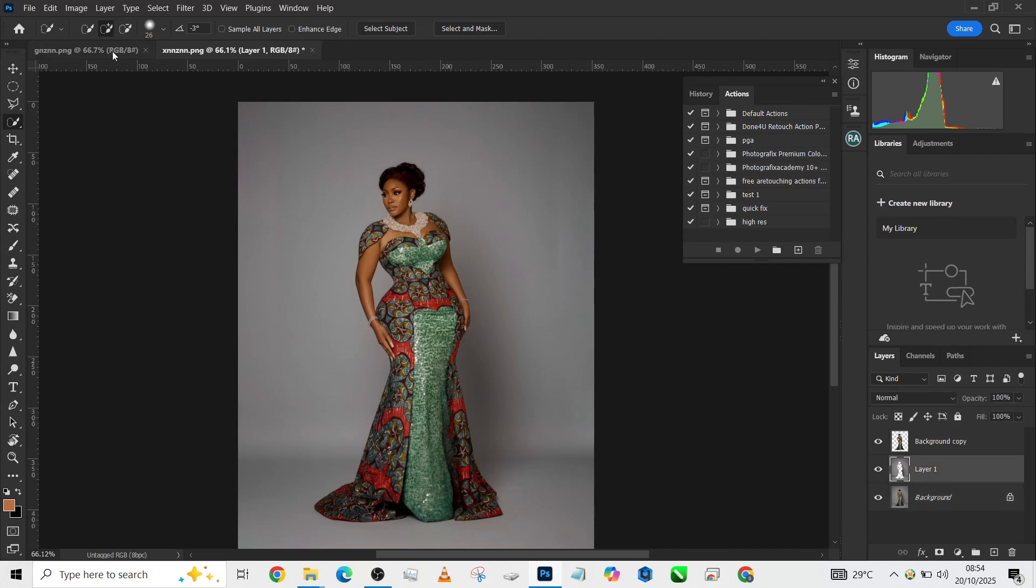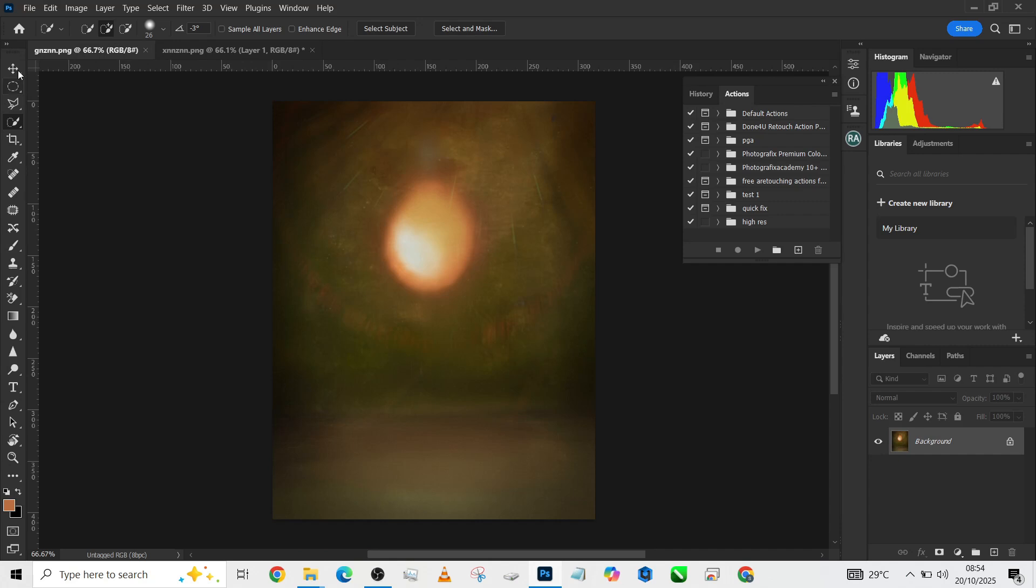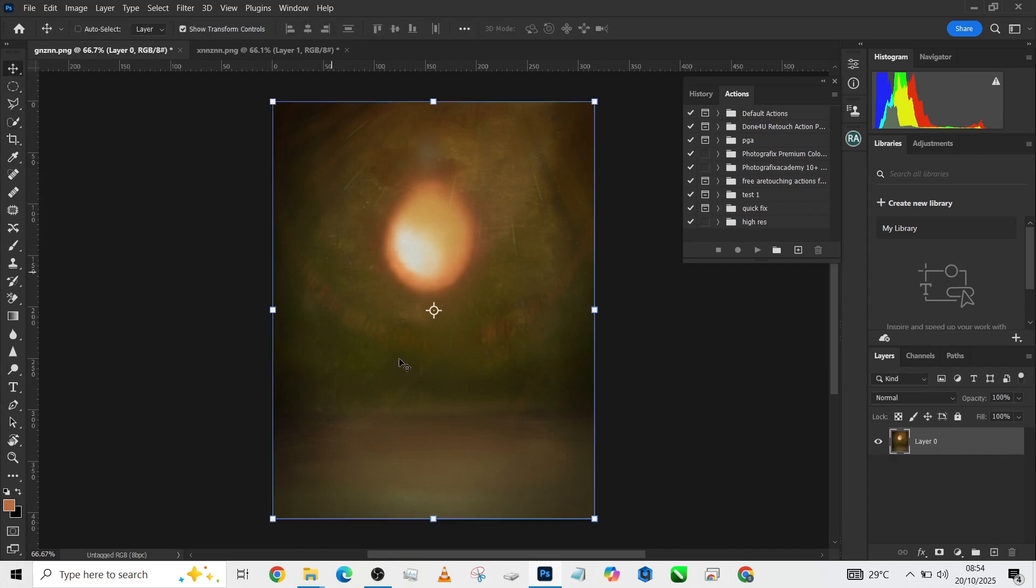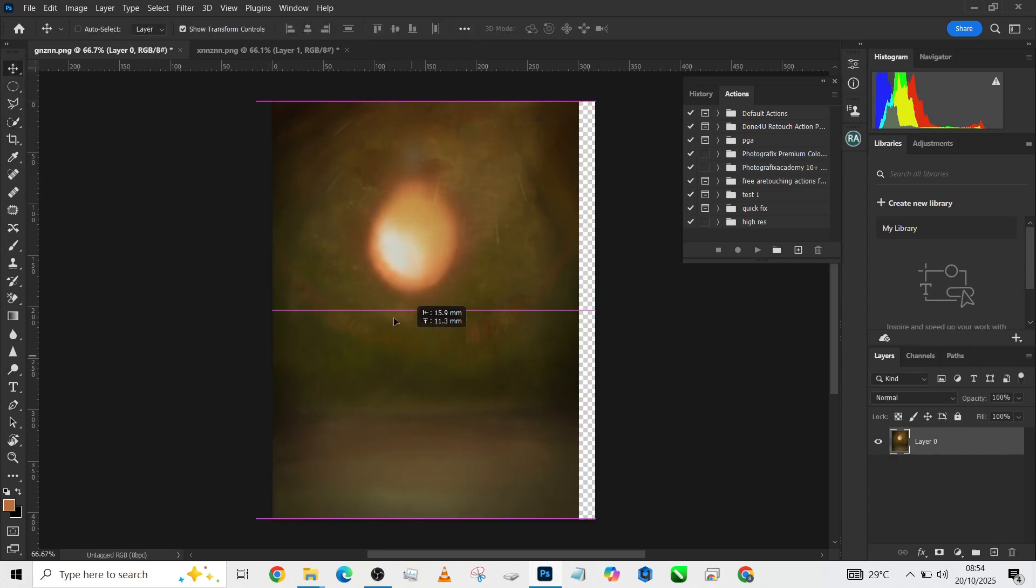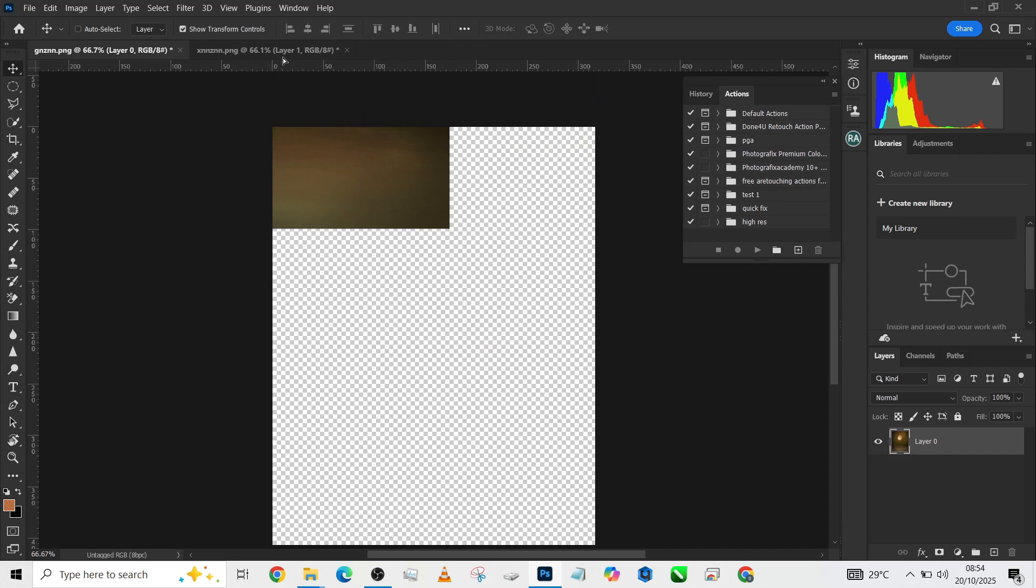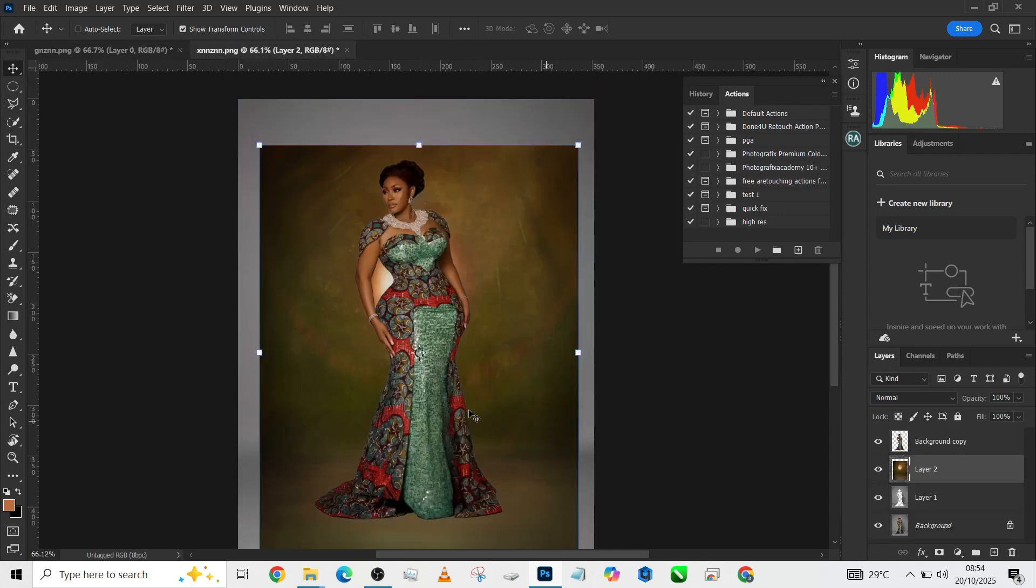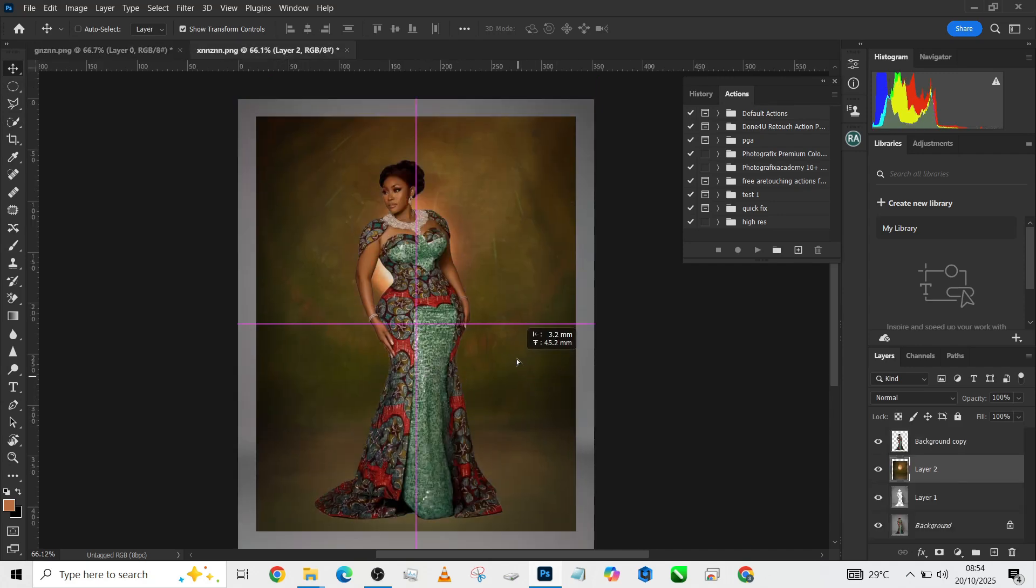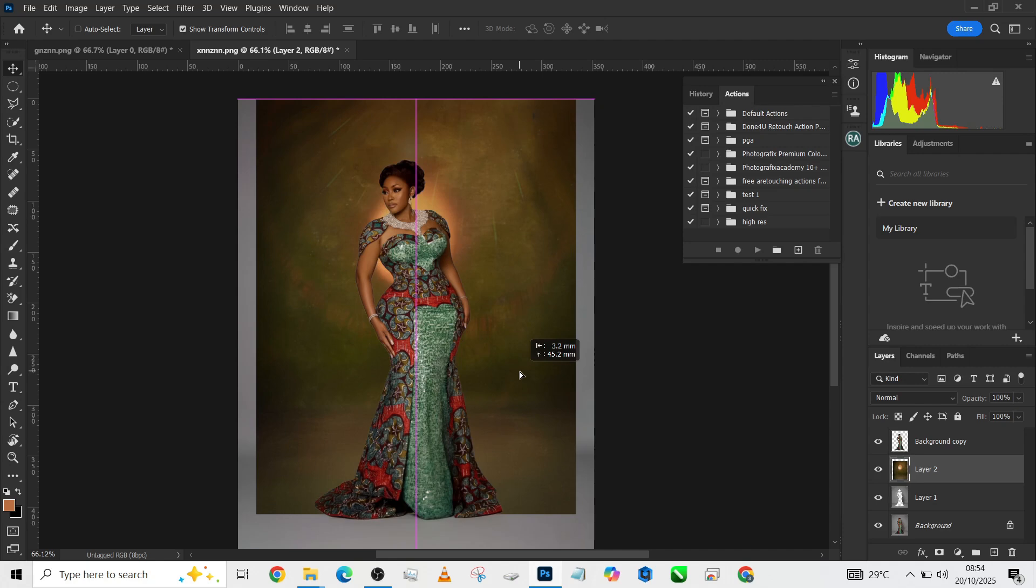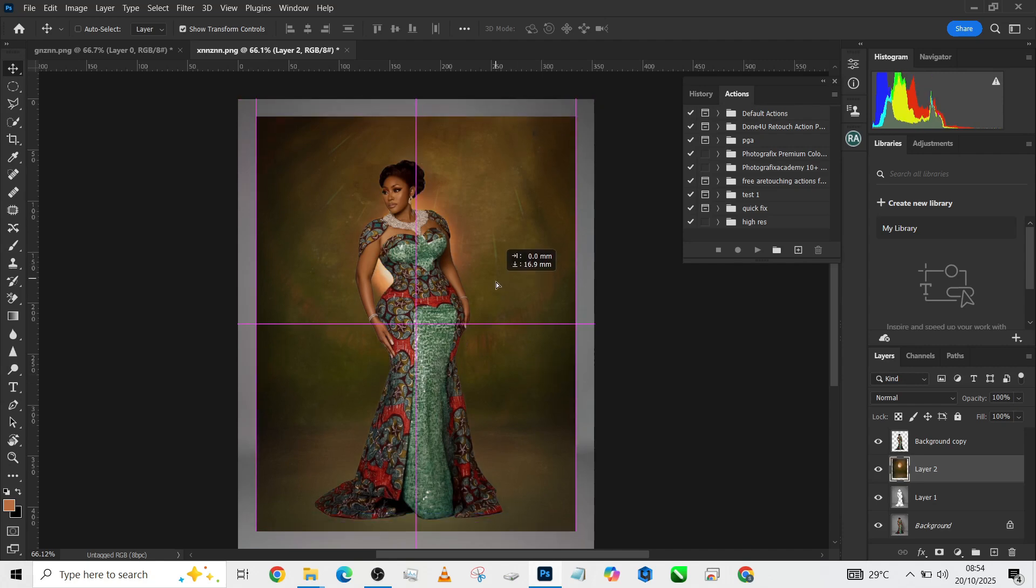Now we are ready to bring our background. I'm just going to unlock the layer so that it can be movable, then drag it all over and place it over here, placing it perfectly in the middle.